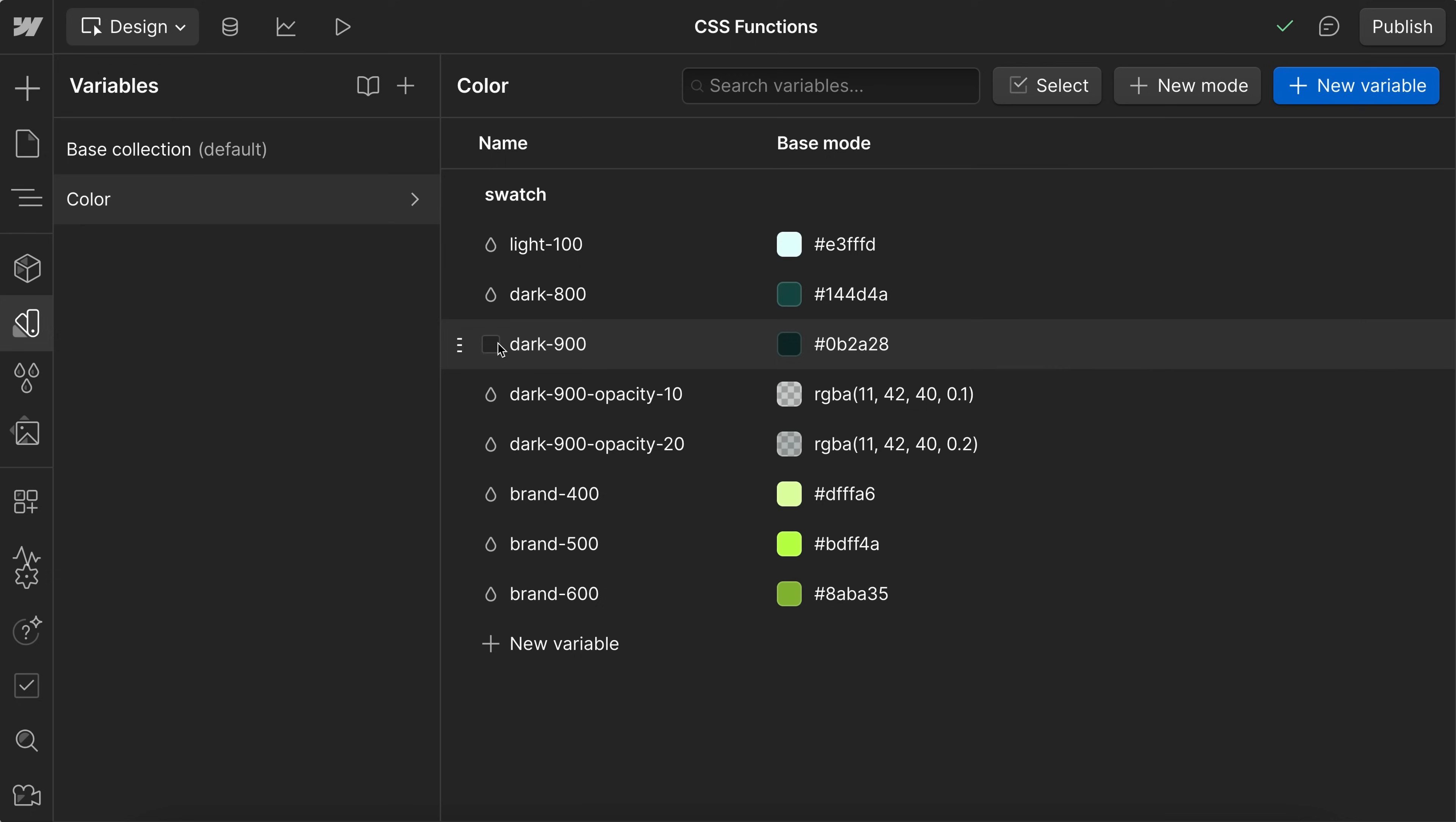Webflow just unlocked some brand new variable types and custom styles. Here's the top ways to use these updates.